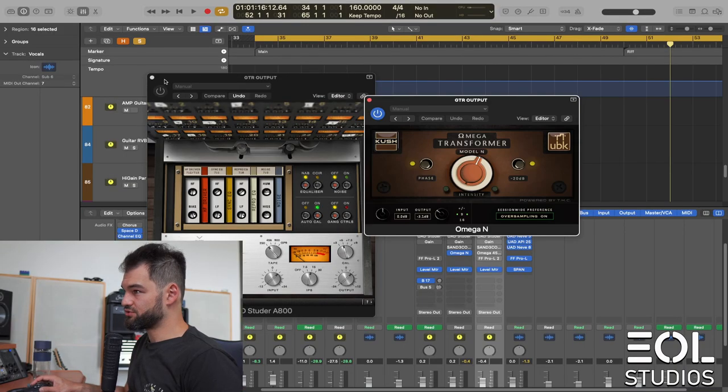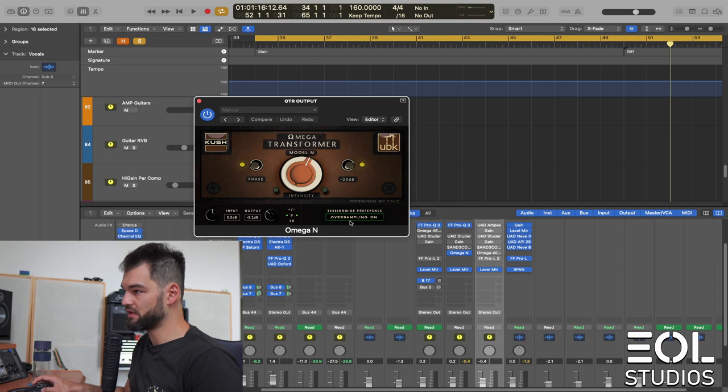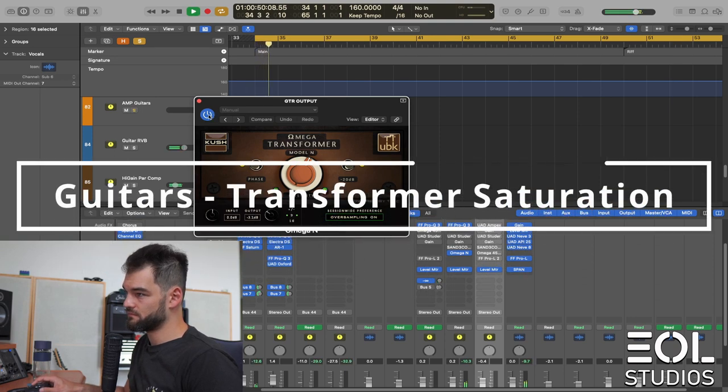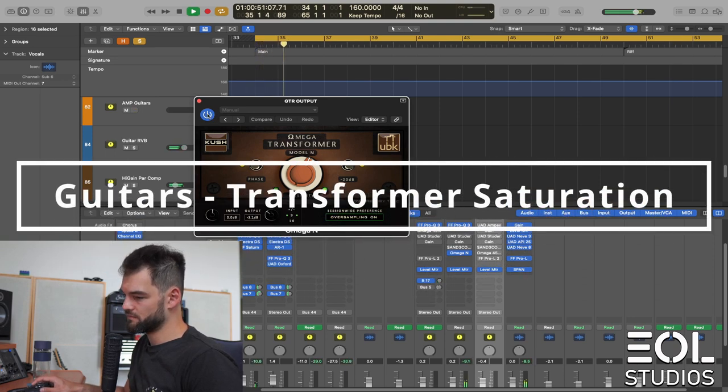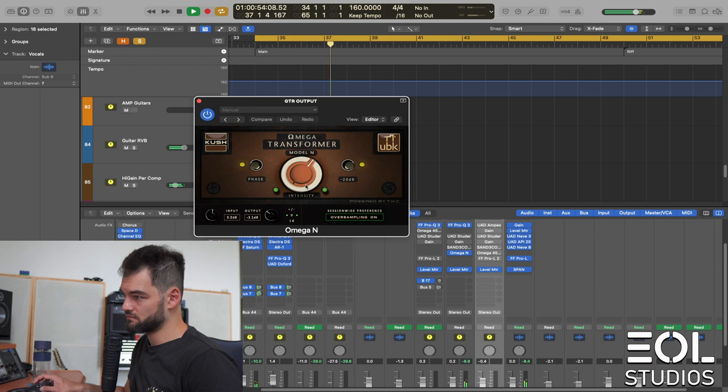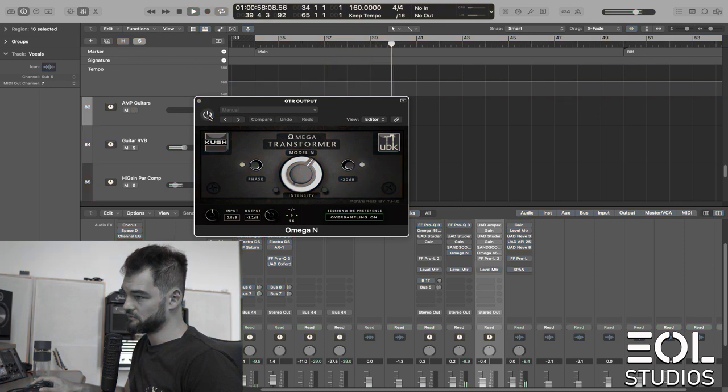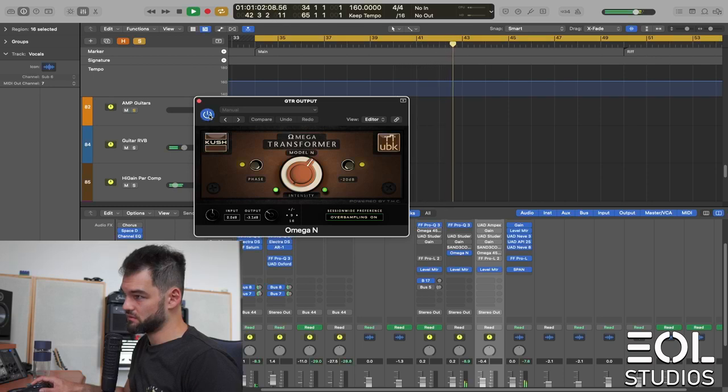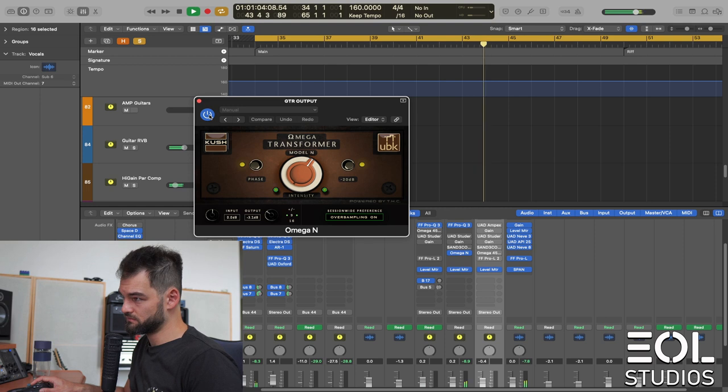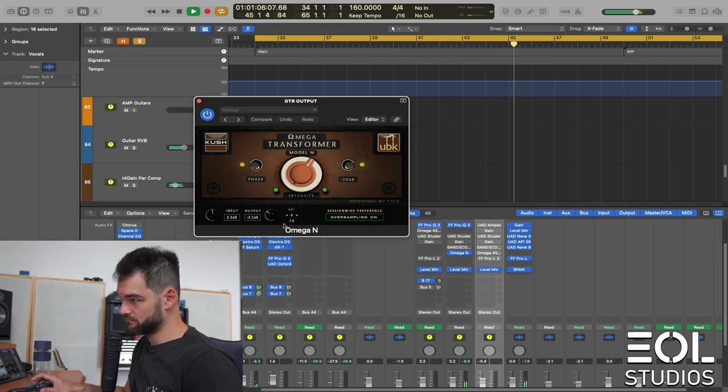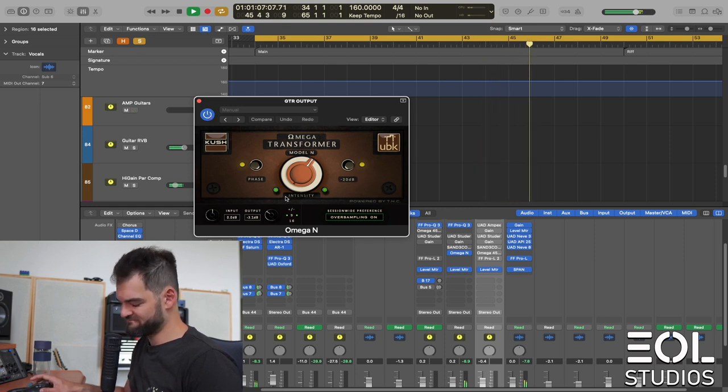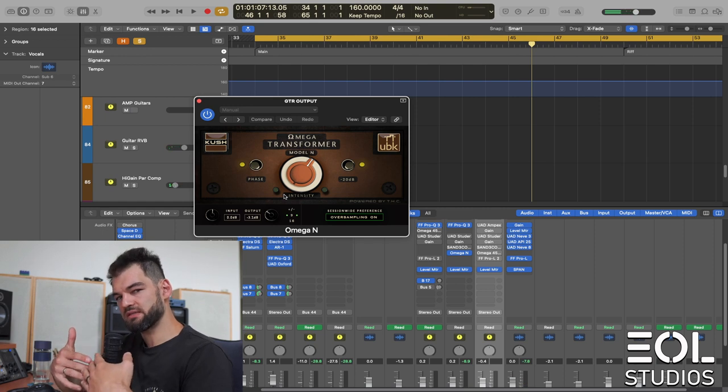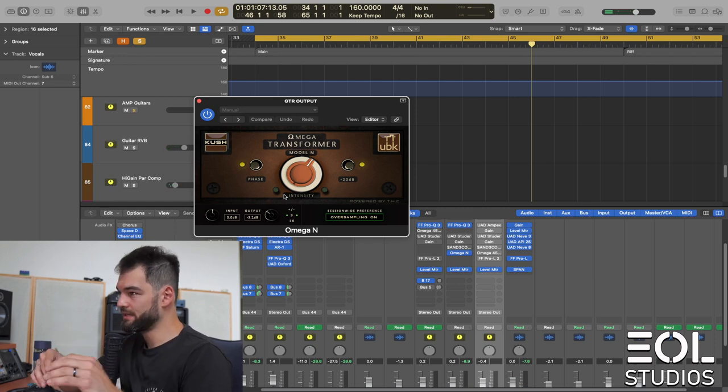And again, they still pump and breathe nicely. And they didn't with the compressor. Transformer saturation as well. Just a different one here.